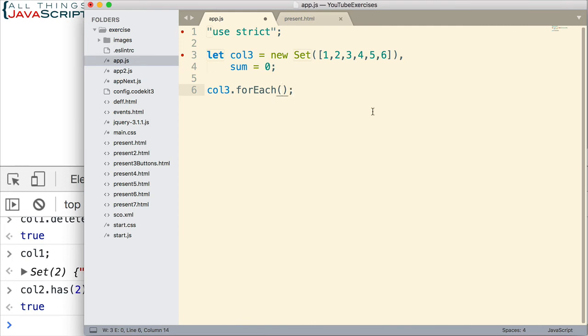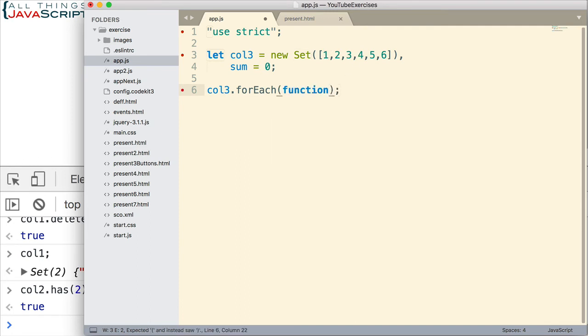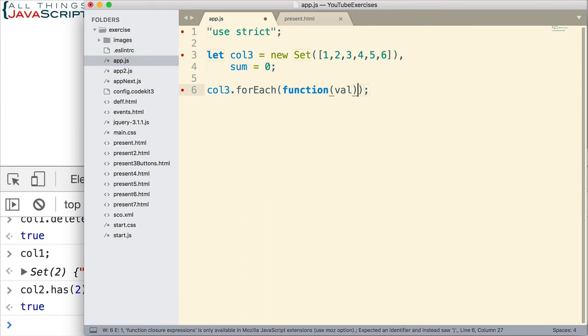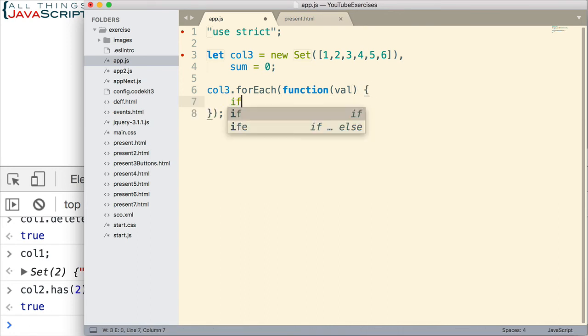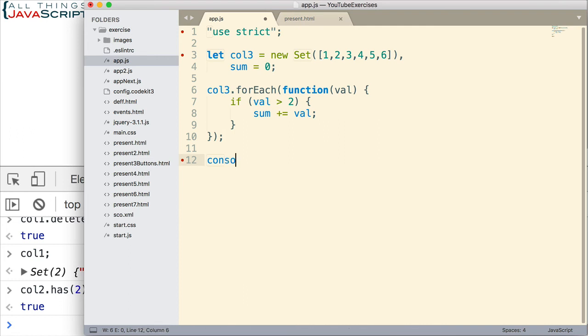And what we pass into this method is a function. And that function is going to accept each value of the set as a parameter. foreach will iterate through all the items in the set and pass into the function each one of those each time it goes through it. So, we'll get the one first, the two, the three, four, and five. We set that function up by including a variable for that value that is passed in. And then we declare the body of the function. And what I'm going to do is I want to check to see if val is greater than two, then I'm going to add it to sum. Just like that. And then down here at the bottom, we'll go ahead and log it to the console, the value of sum.